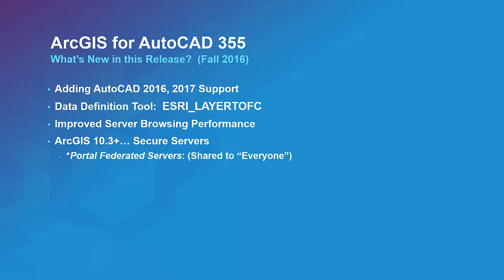Welcome to this short video that will outline the latest enhancements in the popular and useful ArcGIS for AutoCAD version 355.